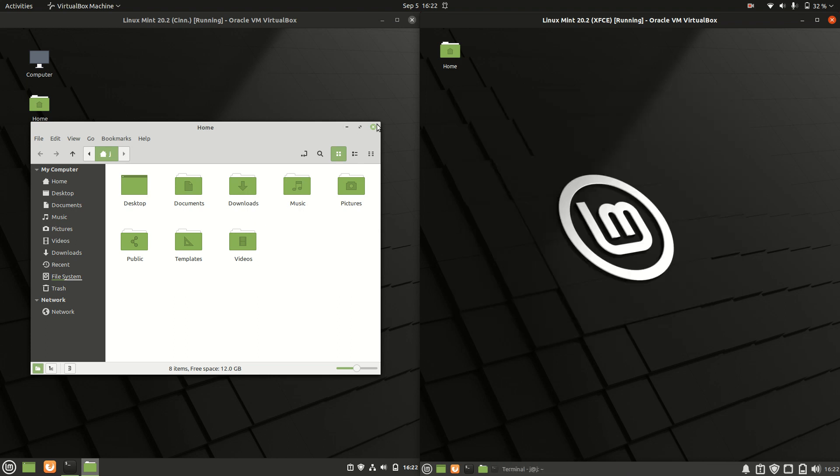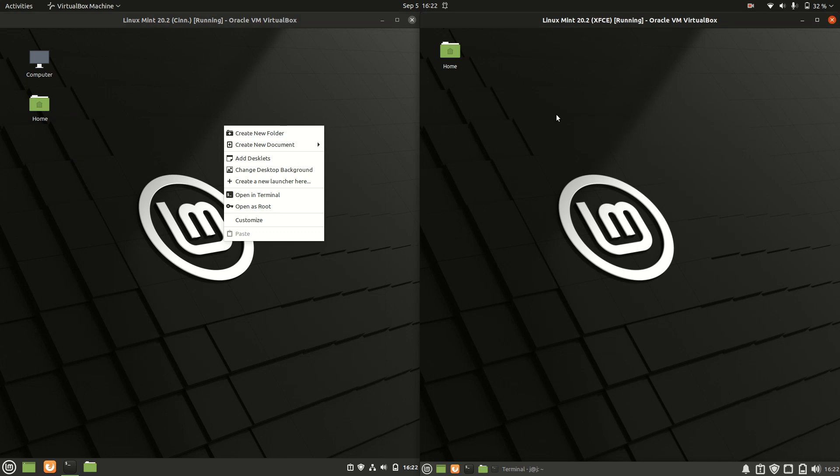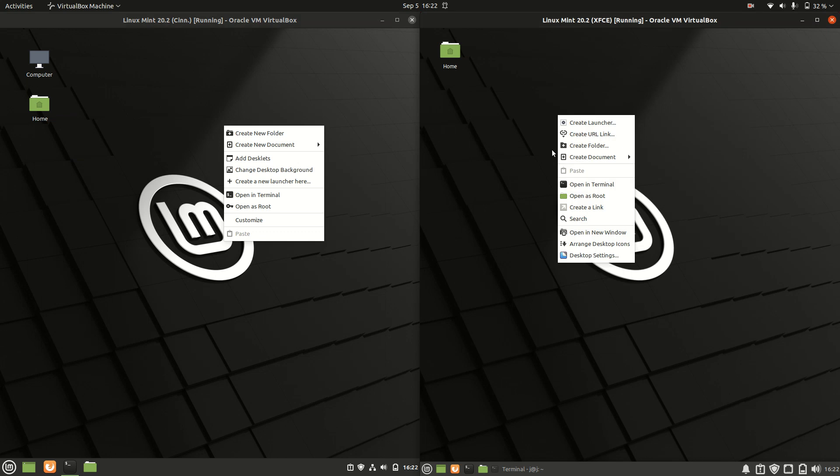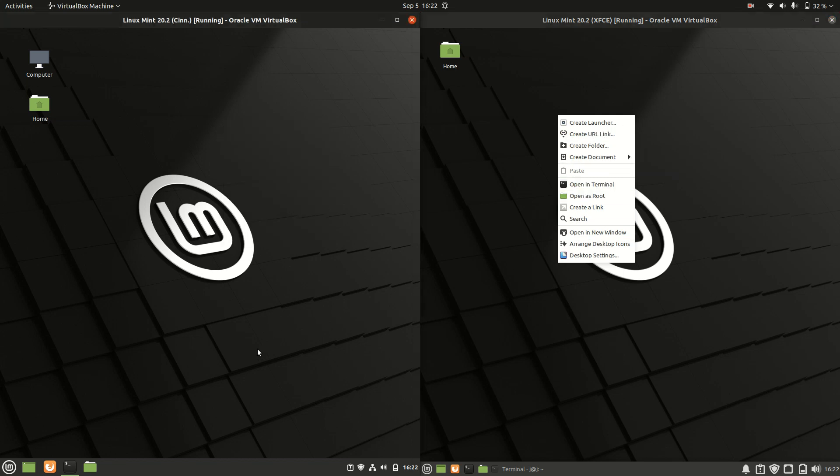Let's click on the context menu on the desktop. Mostly the same, with a few extra options, surprisingly, on the lighter-weight XFCE desktop environment.